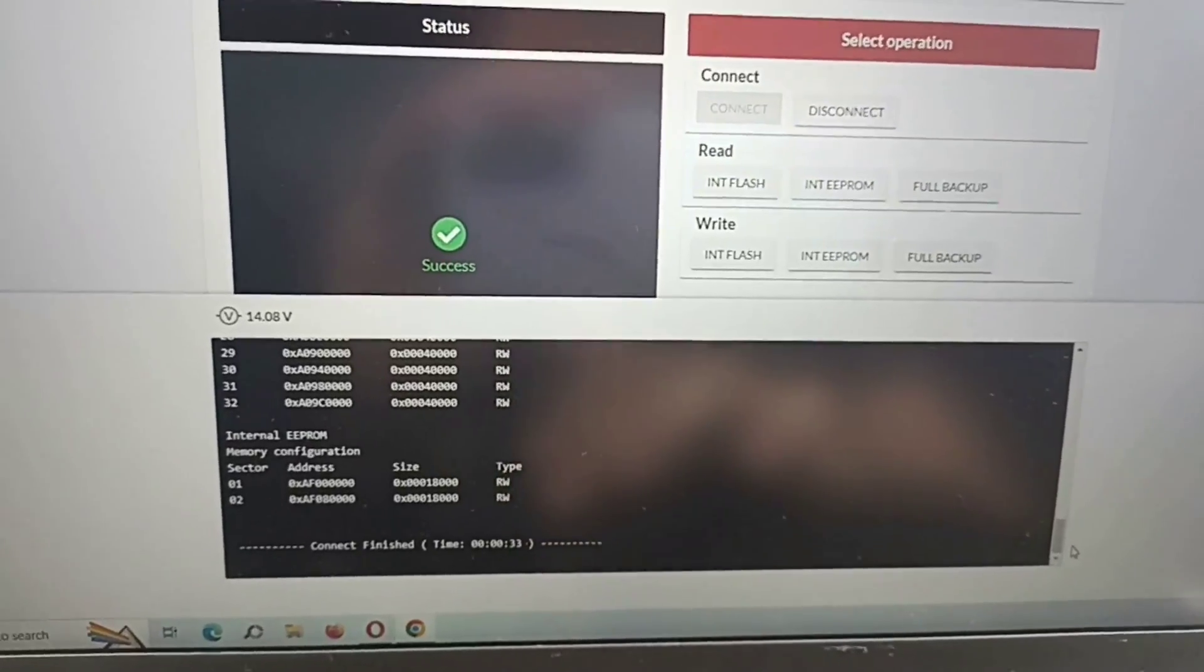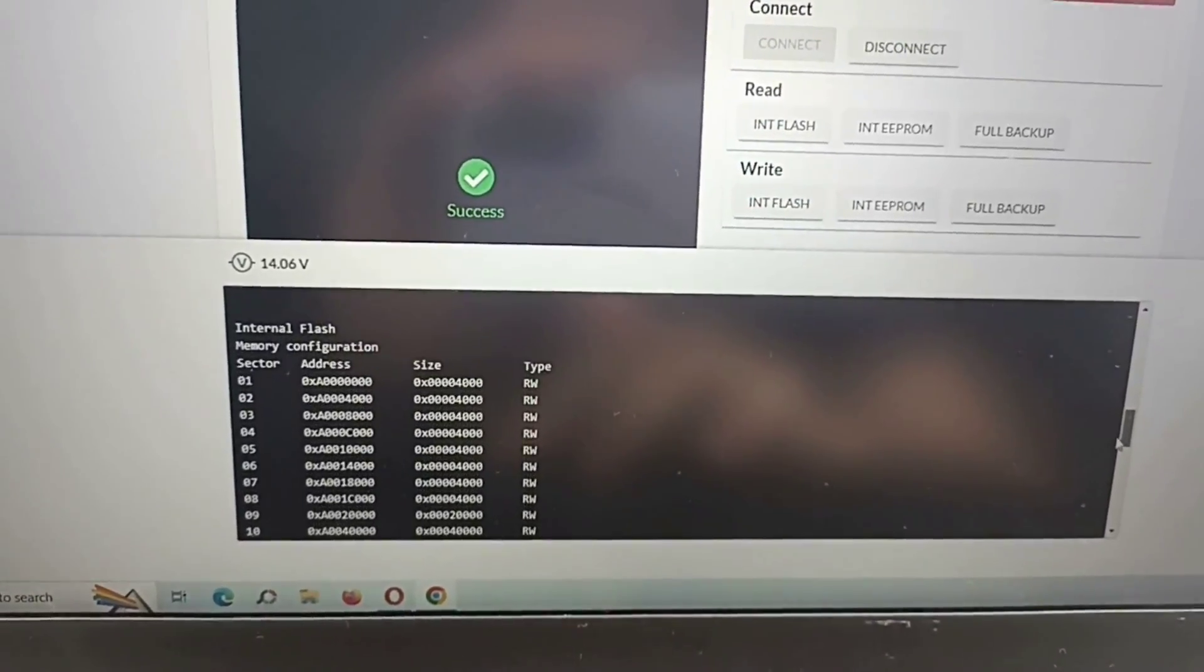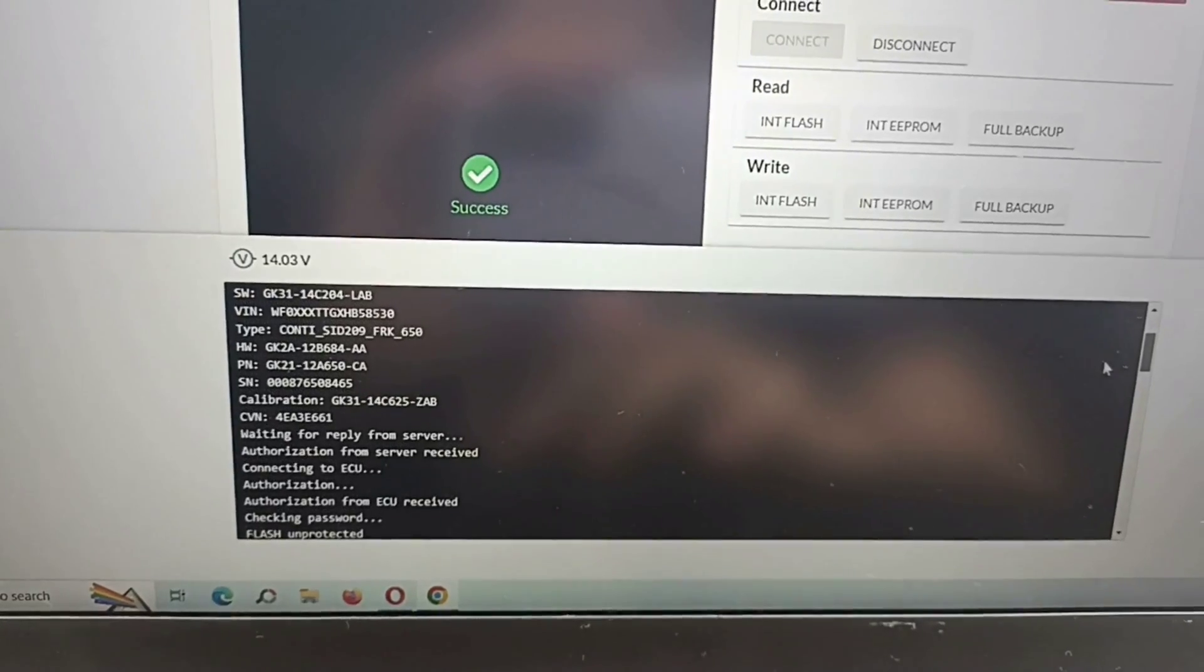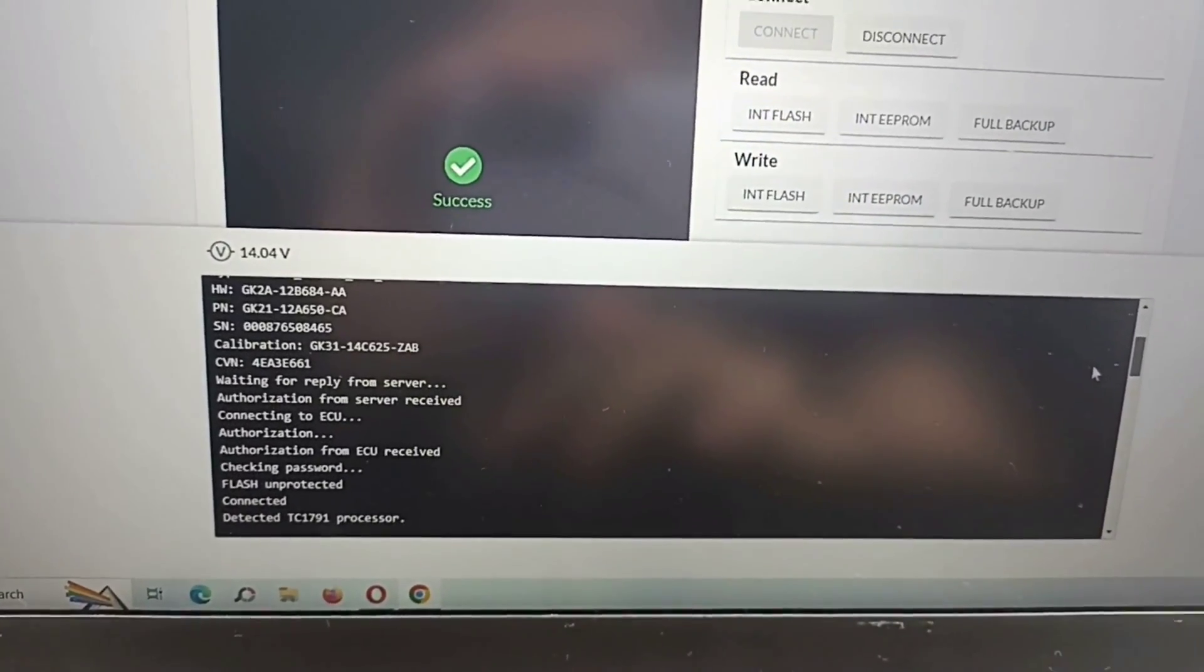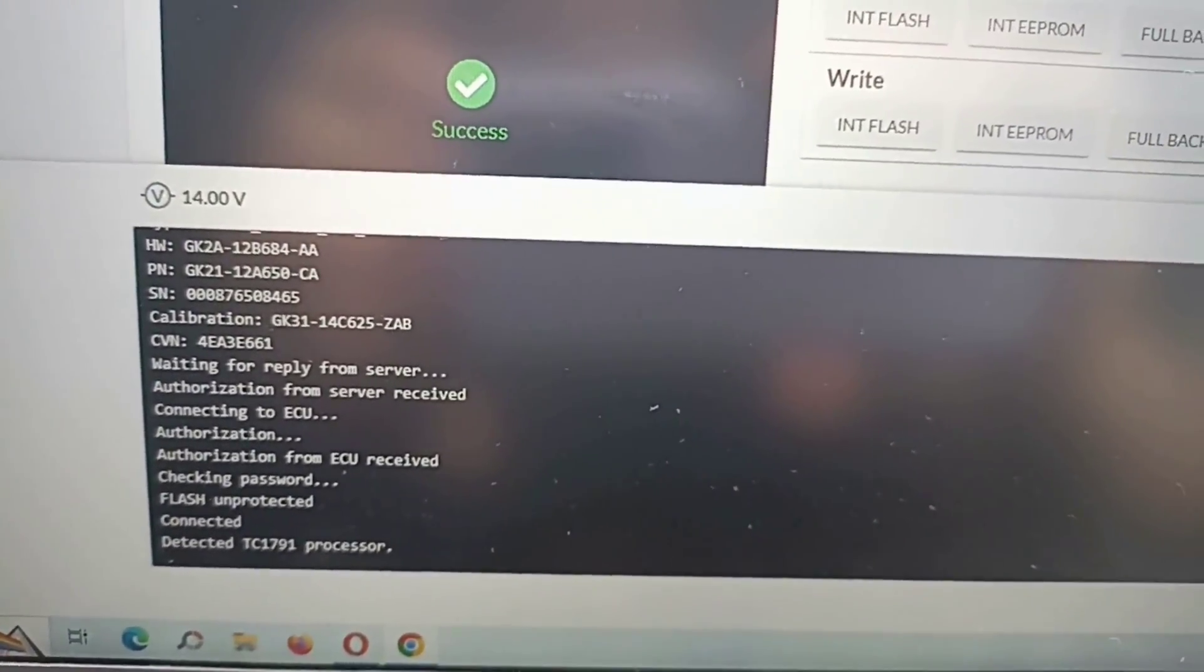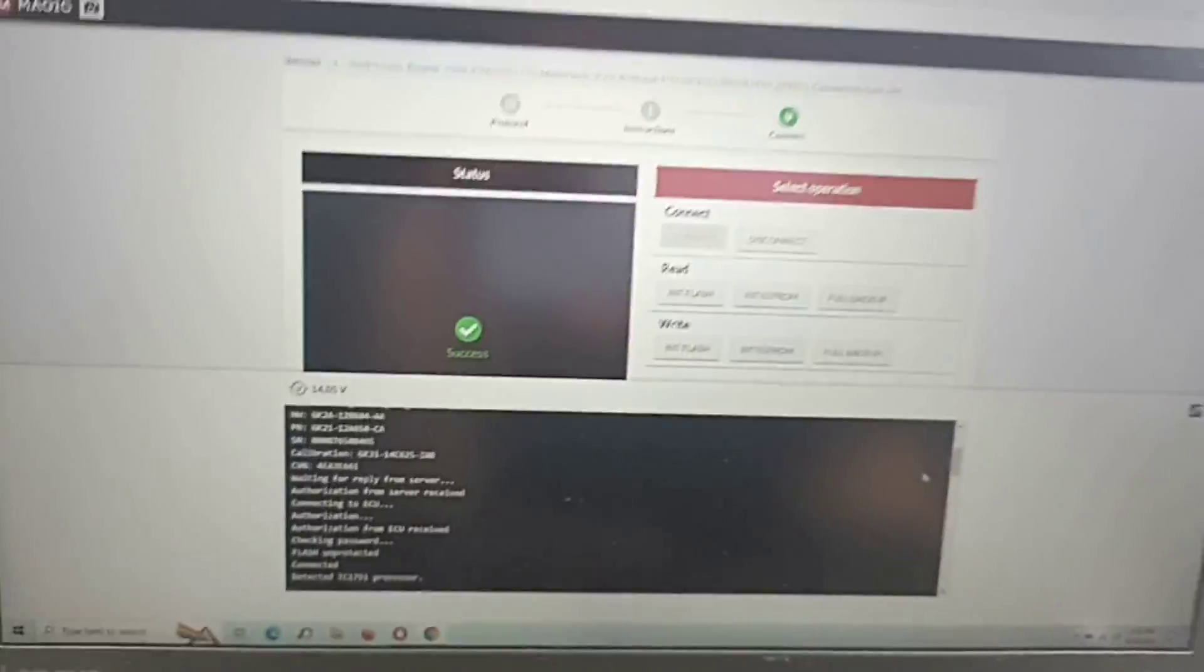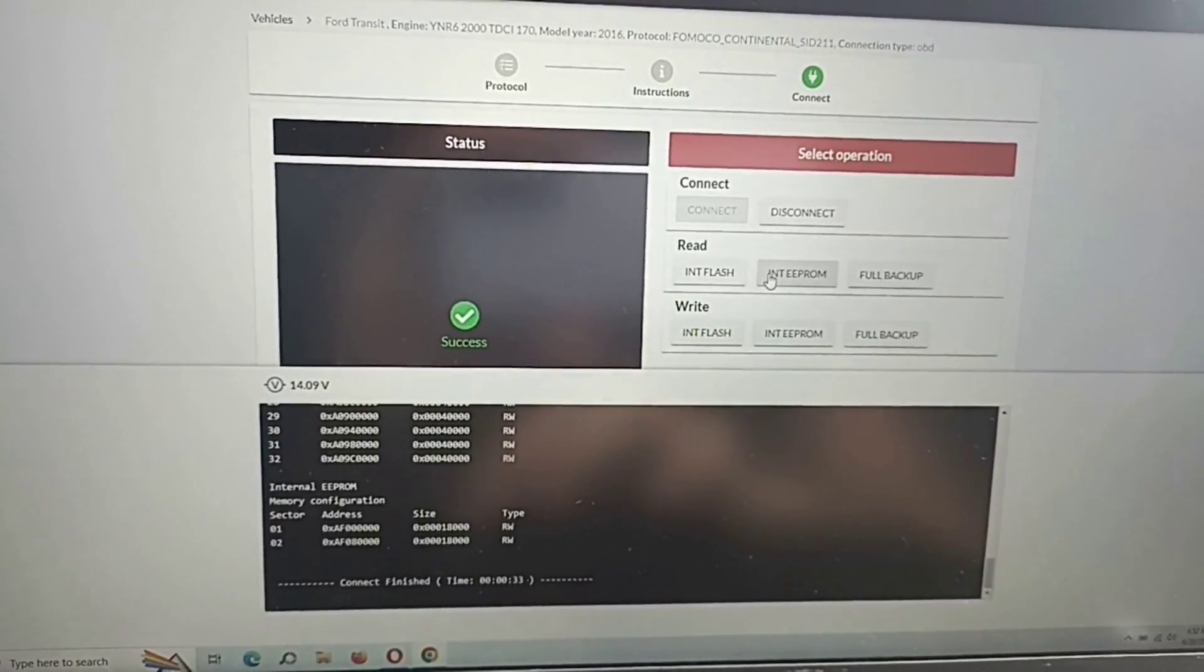I will show you now where you should pay attention. Let's go from top to bottom. You see checking the password, flash unprotected. If flash is protected, don't try to write through OBD. Now we will proceed to read the EEPROM first.